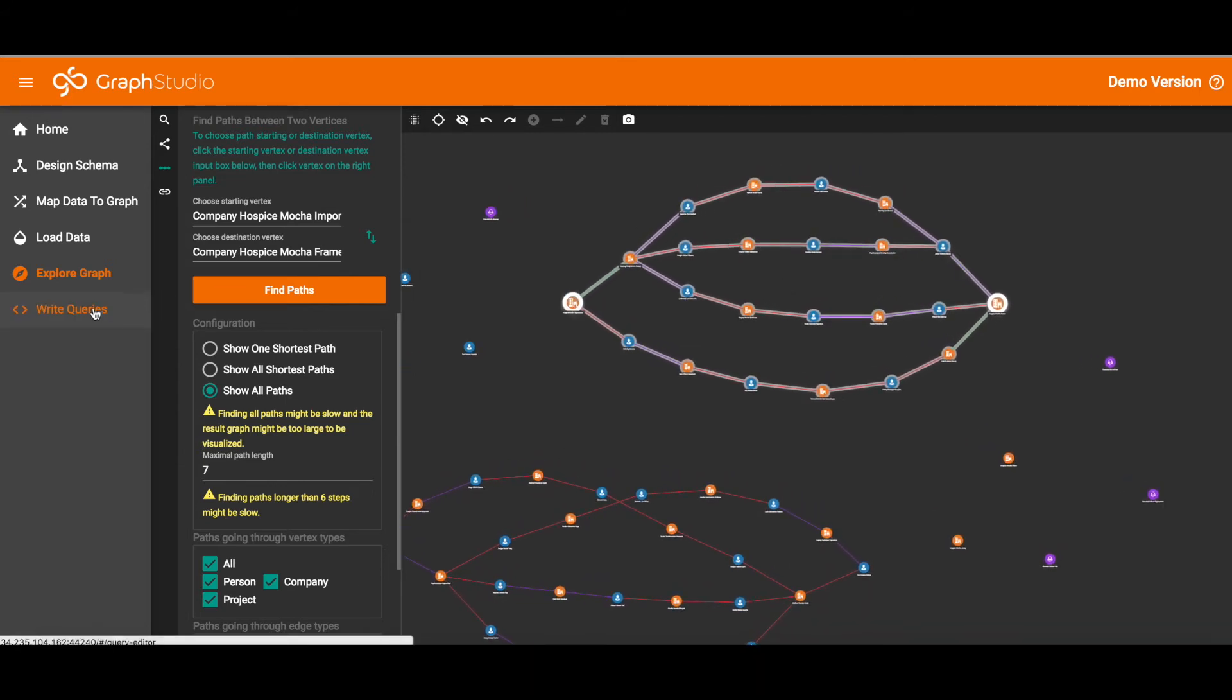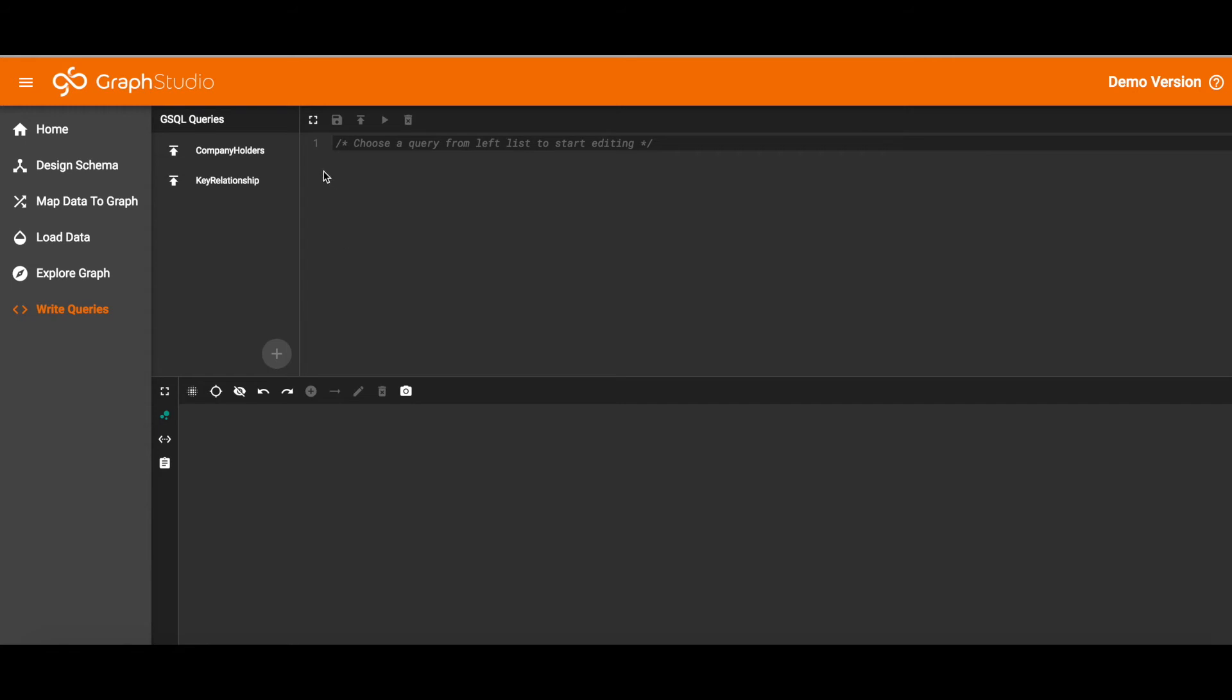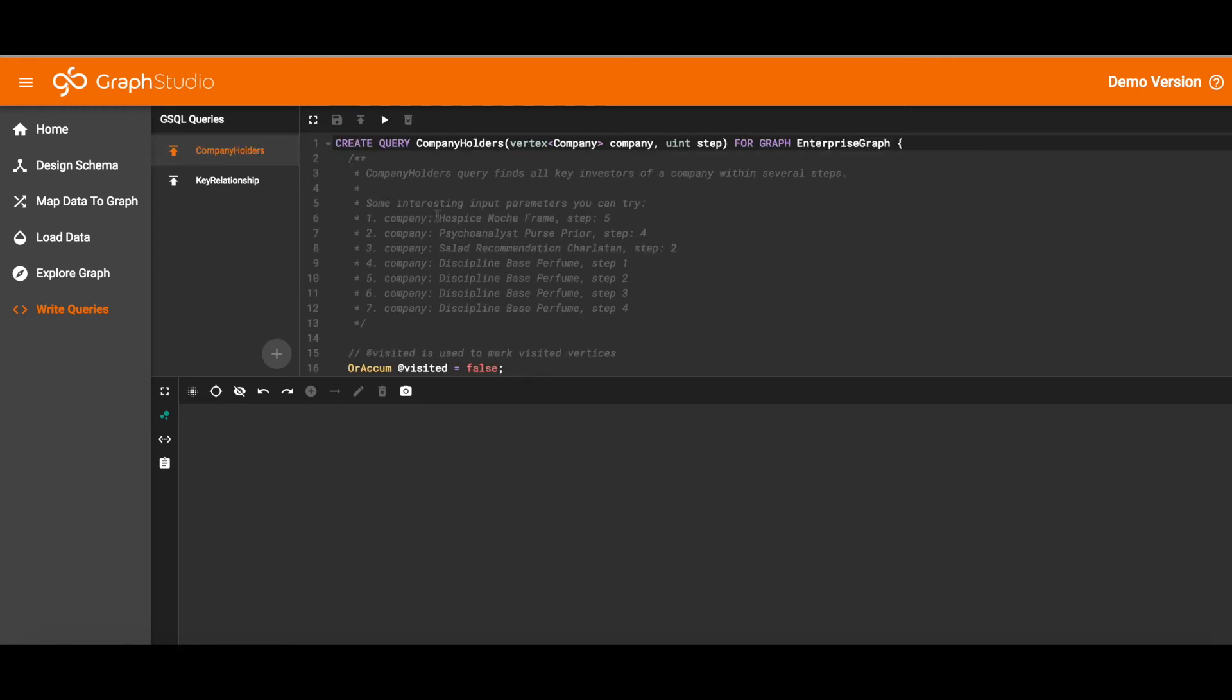So that is the Explore Graph. Now let's move on to the queries. You can write your own queries if you have the full version of Graph Studio. We have written two queries for you. The first is Company Holders. That is Ownership.